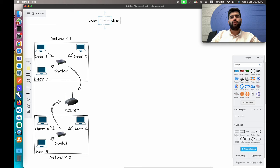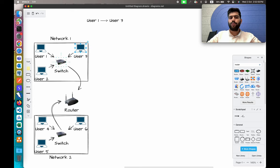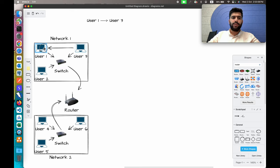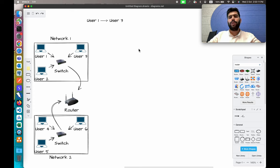In the first network we don't have a direct connection between user one and user three — the connection is established with the help of this switch. So the message will be first passed to the switch, and then the switch will pass the message to user three, which will then respond back to user one, and the response will again follow the same path through the switch.